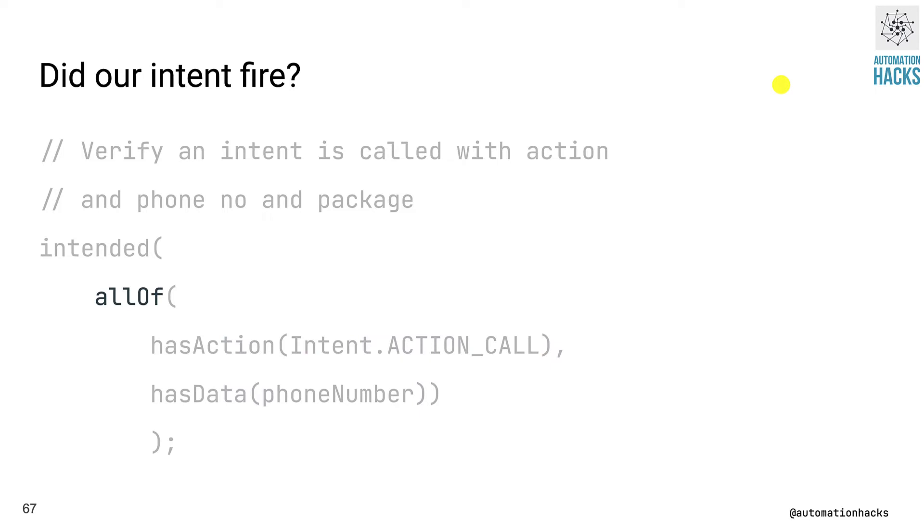To make sure that both the assertions happen, we wrap it with an allOf matcher, which is going to only pass if both the conditions evaluate to true. All right, so before we move on, let's take a look at an actual test.